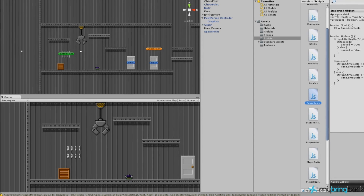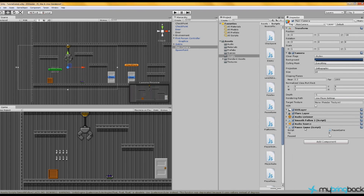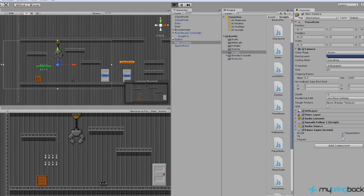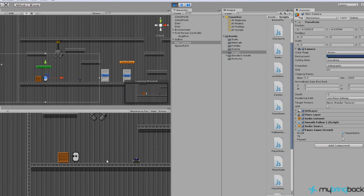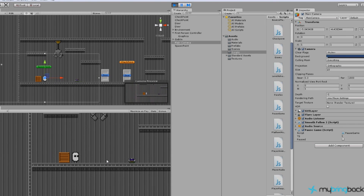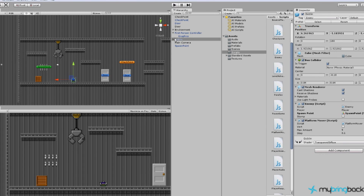So if we go back to Unity and let it compile — everything's fine. My main camera has the Pause Game script on it. You'll see the two variables: timescale and paused. When we start the game, timescale should be set to 1 automatically and paused should be unchecked. Let's go ahead and start the game — I'm moving my player, we're swinging. If I jump and then press P, the game pauses. But you'll see this guy keeps going — the goblin with the platform mover script on him.